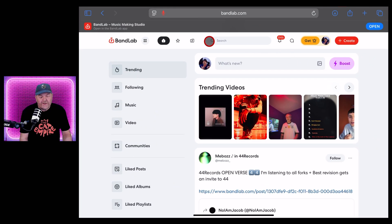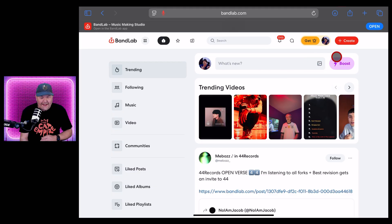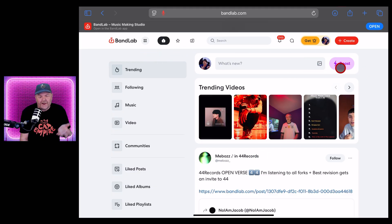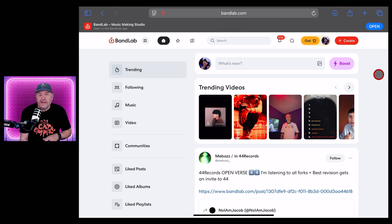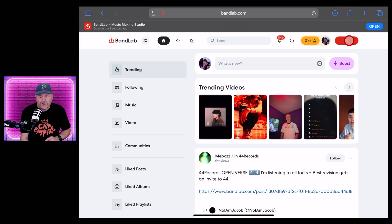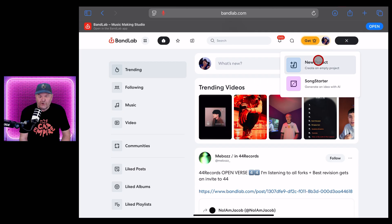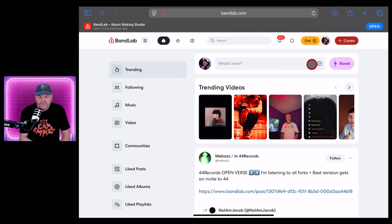Now we're going to jump out of GarageBand and back to Safari and go to bandlab.com. At this point, if you haven't already, set up your free account and you'll be presented with a screen a little bit like this with some trending and some other tabs in here. What we want to do now is tap on the create button in the top right and tap on new project.